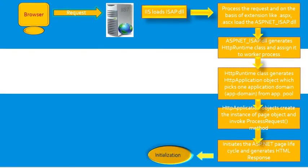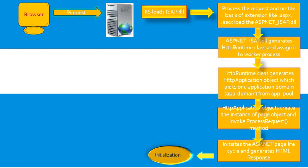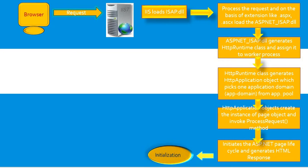During page initialization, controls on the page are available and each control's UniqueID property is set. Any themes are also applied to the page. If the current request is postback, the postback data has not yet been loaded, and control property values have not been restored to the value from view state.